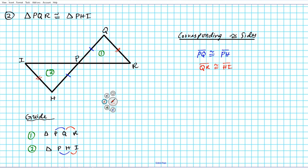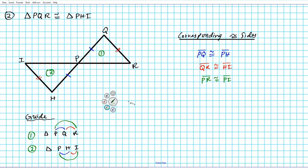The last pair of corresponding congruent sides are segment PR and segment PI. So segment PR is congruent to segment PI — mark each with three tick marks. There go your pairs of corresponding congruent sides; now we'll move on to angles.